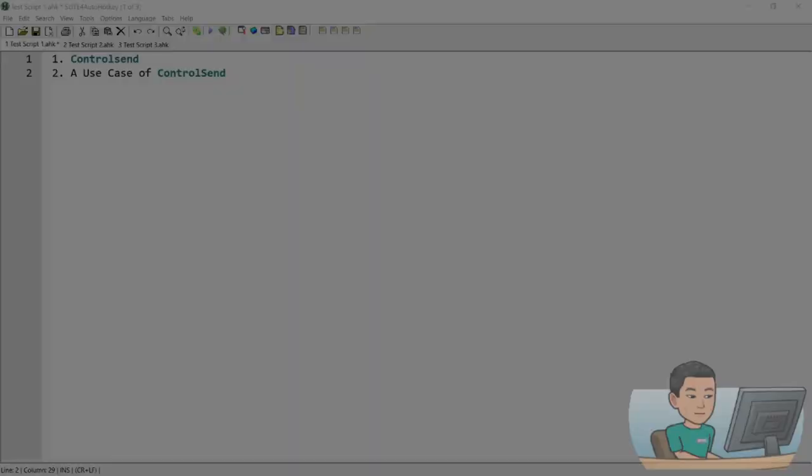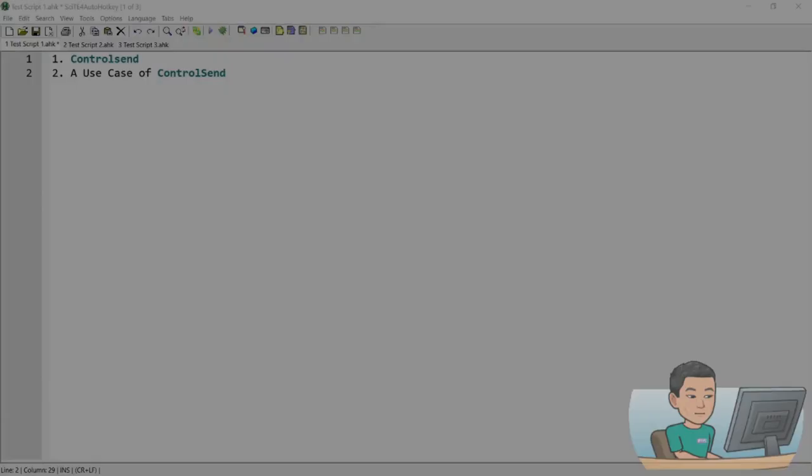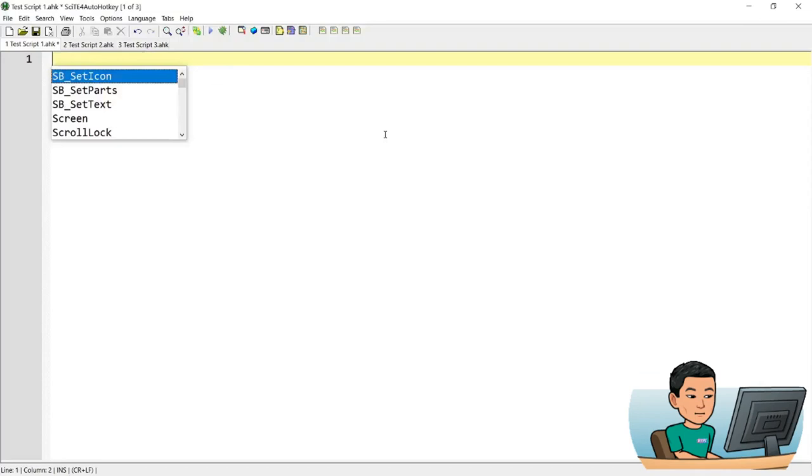Welcome back, so the command control send is different to send in the way that control send will send the keystrokes directly to an application or a control within that application. So if you just use the send command and say hi there, running this script will send the string where you are.